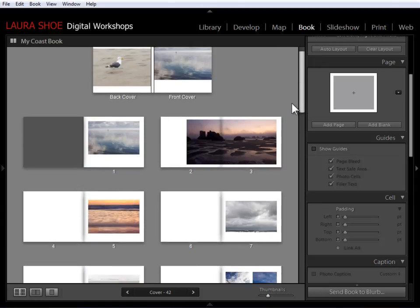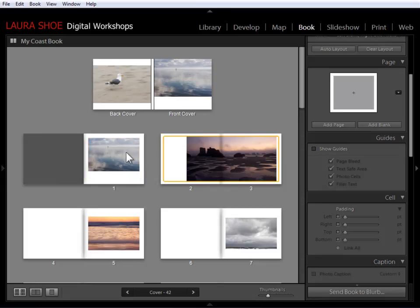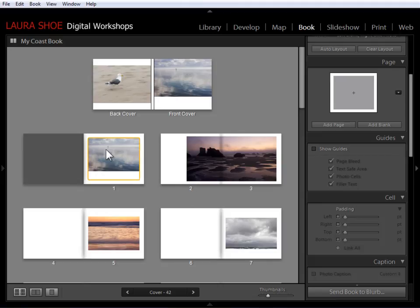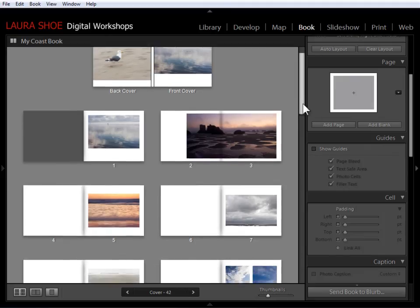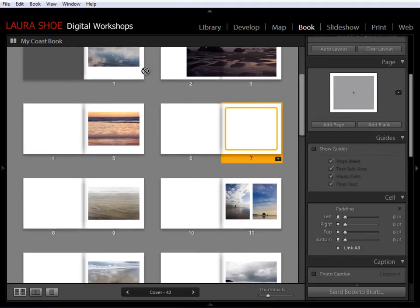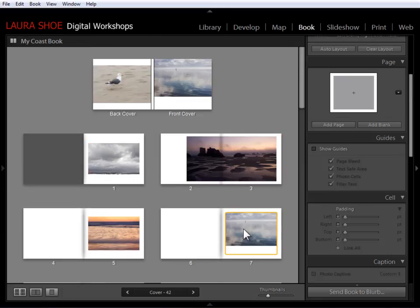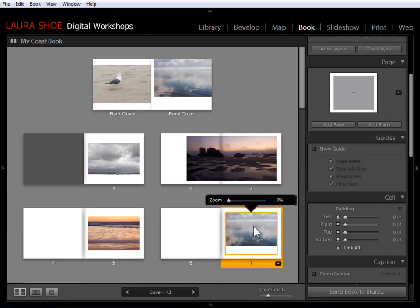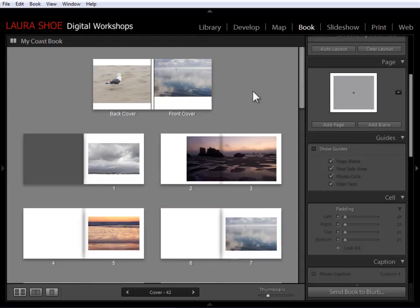Now one last thing I noticed here is that this photo, for some reason, is very high in the cell. So I could click on it and add some padding on the top to push it down. But actually, I don't think I want this photo right after the cover photo anyway. So let me go ahead and take this photo and swap it with that one. Now down here, I'll click on this, unlink all, and add some top padding to bring that down.